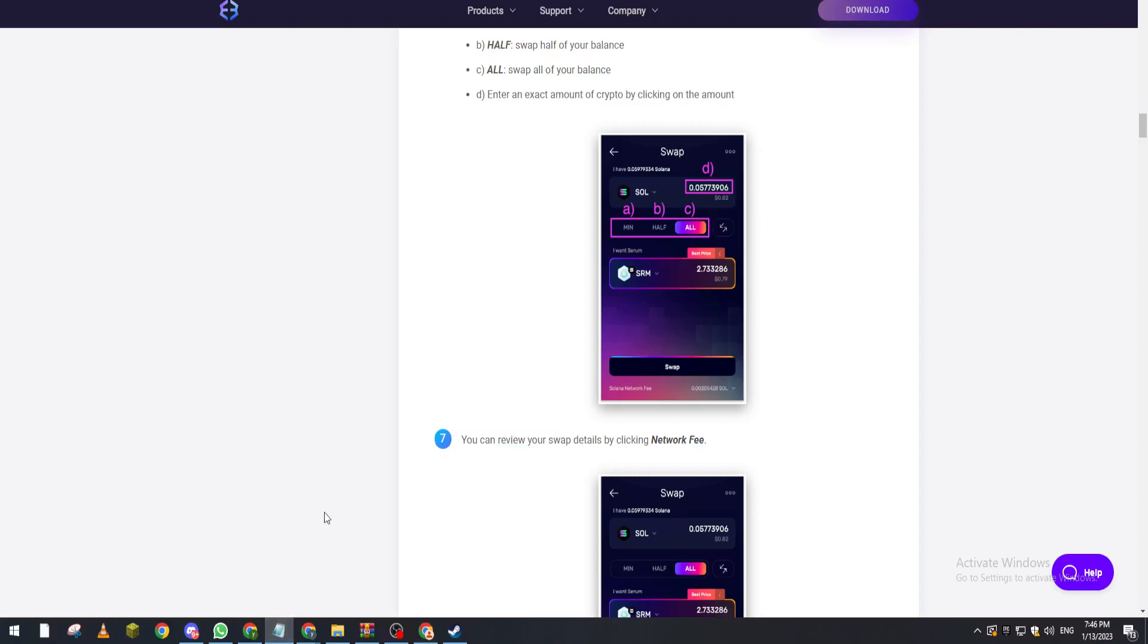So yeah guys, that's how you can actually trade and swap on Exodus wallet. Thank you a lot for watching and see you in the next tutorial. Bye bye.